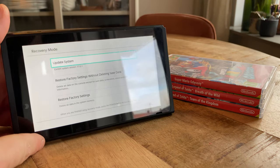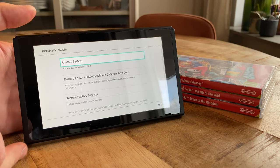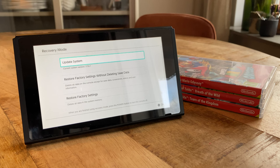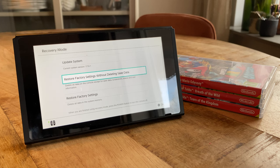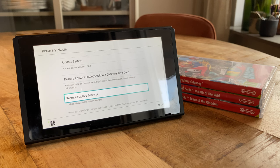In here we have three options to pick from. The first one performs a system update, something that can also be tried to solve any software related issues with the console. The second one lets us factory restore all the system files while still keeping our user data intact on the console. And the third one performs a complete factory reset that removes everything from the console and also unlinks it from your Nintendo account until it's linked back again.